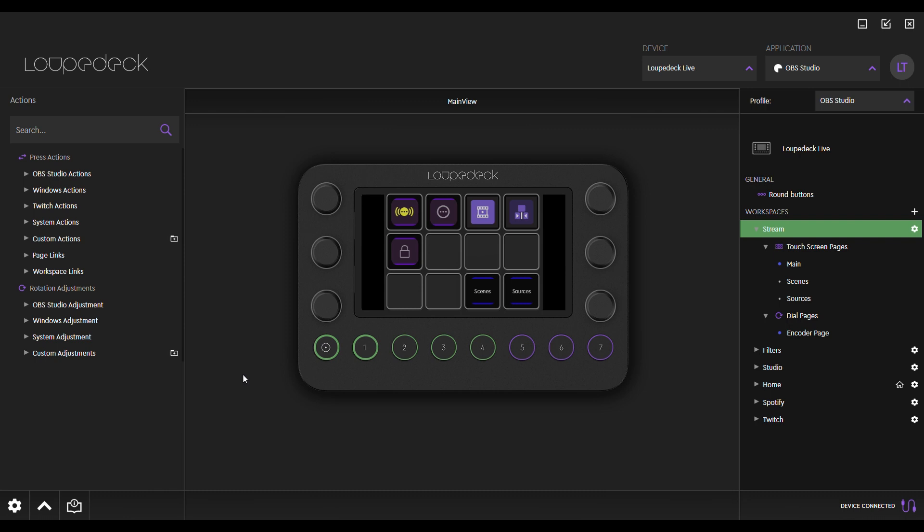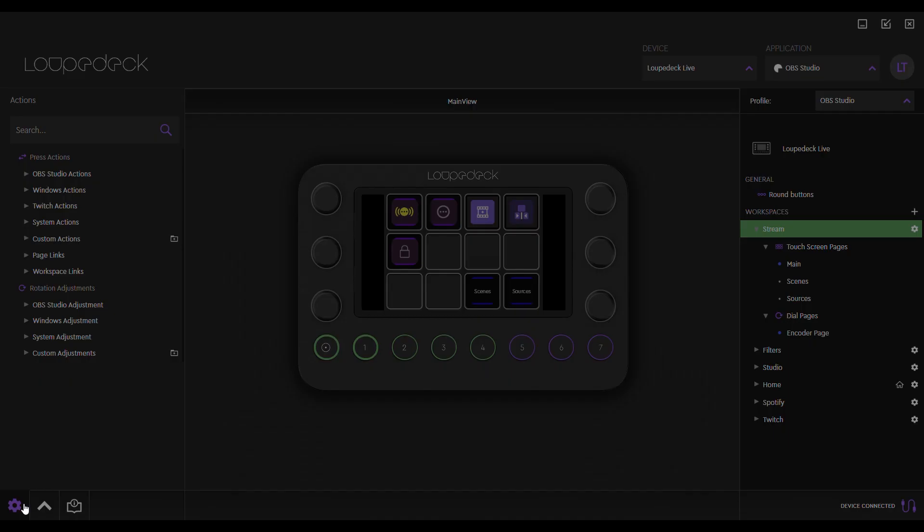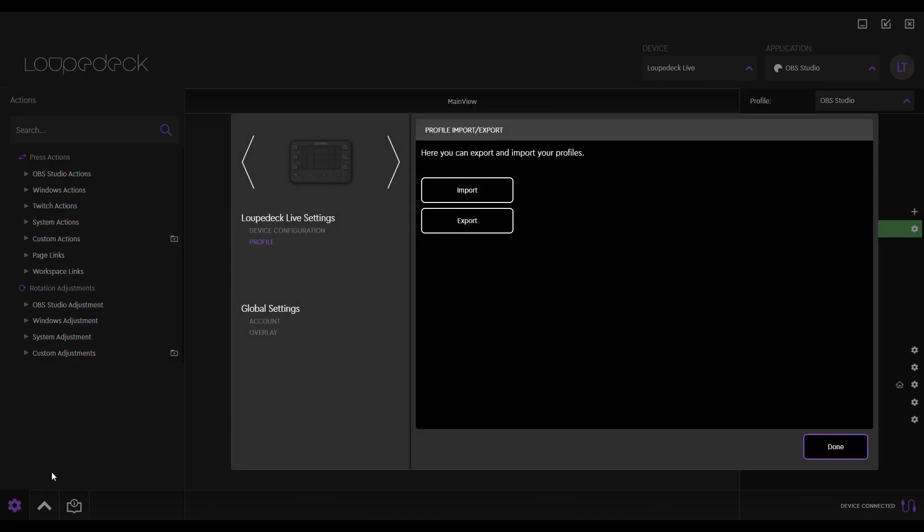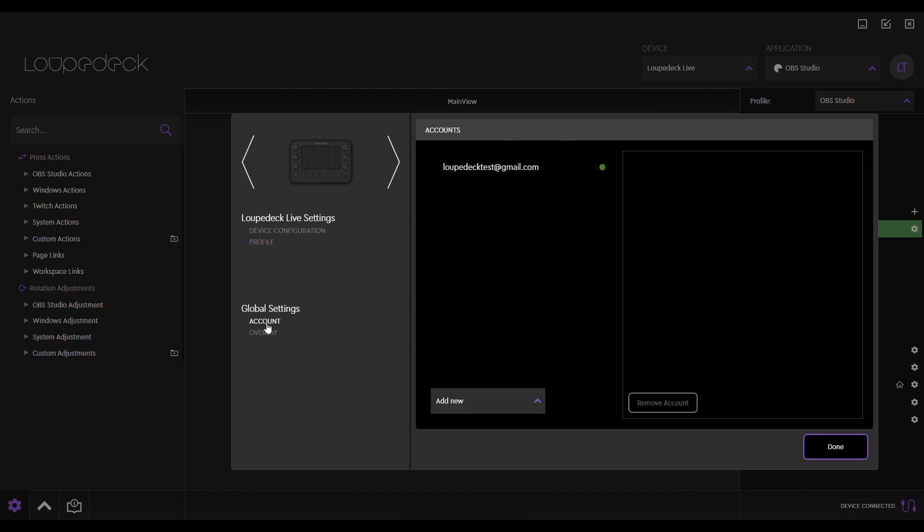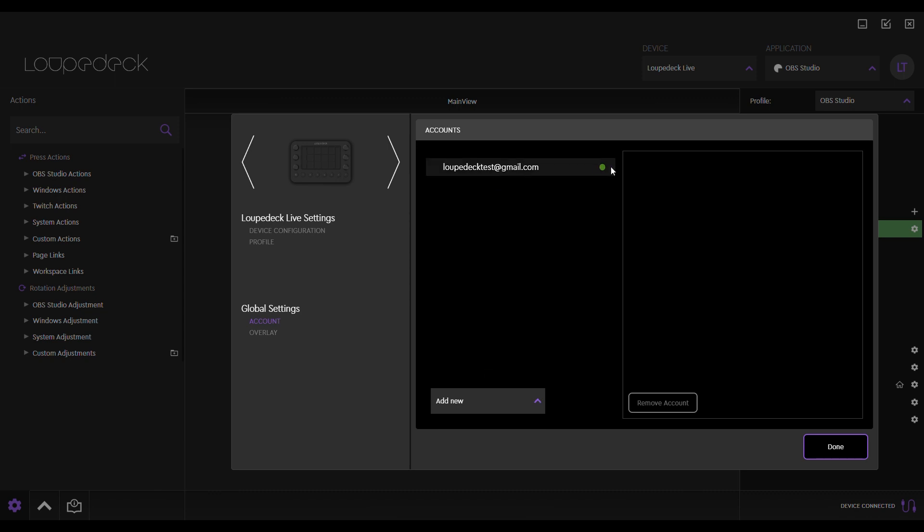To connect your Spotify and Twitch accounts, click on the cogwheel icon in the lower left corner of the application and navigate to the Accounts section of the menu. From here you can add your accounts. Once they're added, you can see that they're lit green if they're connected properly.